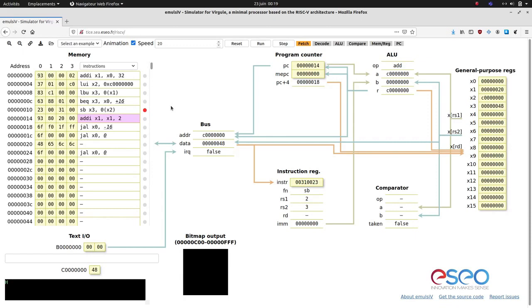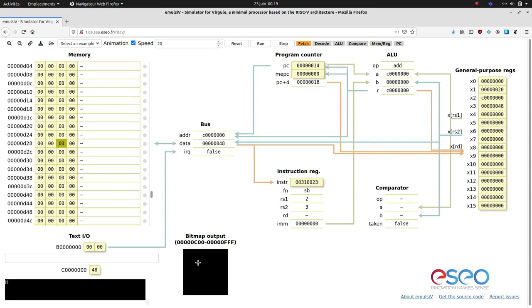An interesting feature is the ability to edit memory content directly in hexadecimal, assembly, or ASCII form. For instance, you can modify the current instruction to update x1 by 2 instead of 1 by rewriting it as ADDI x1, x1, 2 — the instruction is re-encoded with the new immediate value. You can also manipulate the bitmap view by editing the last kilobyte of RAM; clicking in the bitmap highlights the corresponding memory location. This encourages experimentation. The simulator has been used successfully during the first semester and new exercises and challenges are being progressively created. Emulsiv is free software — see the links for documentation, source code, issue reporting, and contributing.